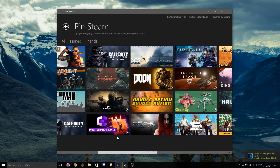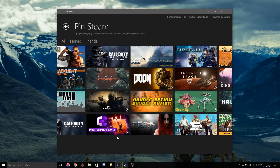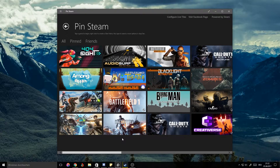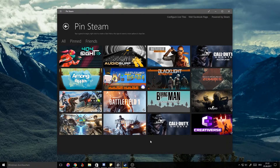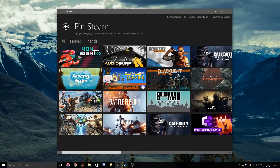You'll obviously have an easier time if most of your games are from Steam. However, you can also use games from Origin like Battlefield, or any other publisher — it doesn't really matter where you got your game from. This should work with every game as long as you have Steam, because this whole thing is based on Steam. I'll show you how to add a Steam game, and then how to add a game you didn't buy in Steam.